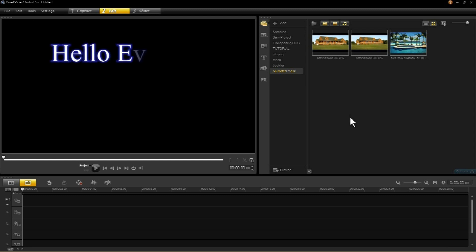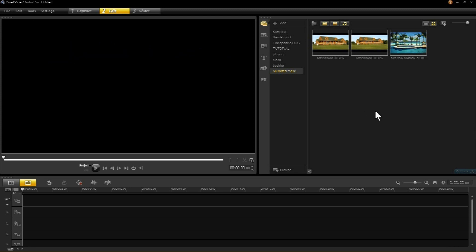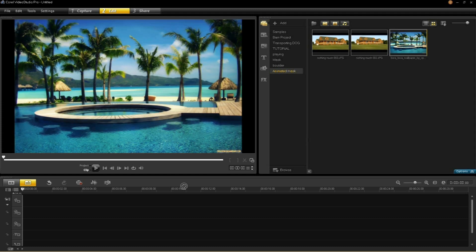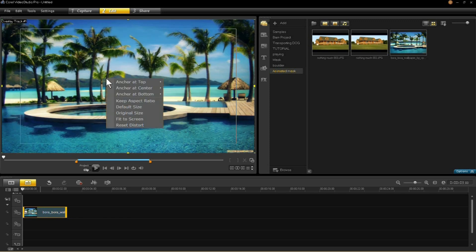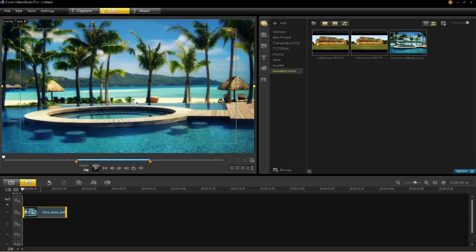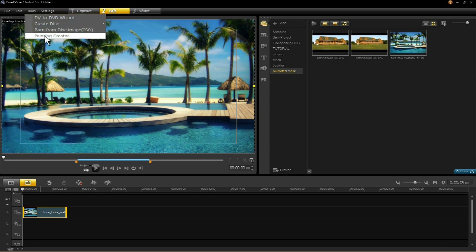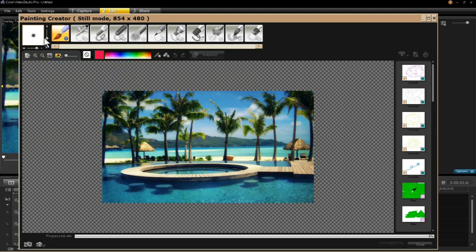I'm going to call this an animated mask slash transition type effect. You're going to want to drag your image into the overlay track. Then right click, fit the screen, keep aspect ratio so the clip is not distorted. Go to tools and open up your painting creator. When this image pops up, come down here and select animation mode.